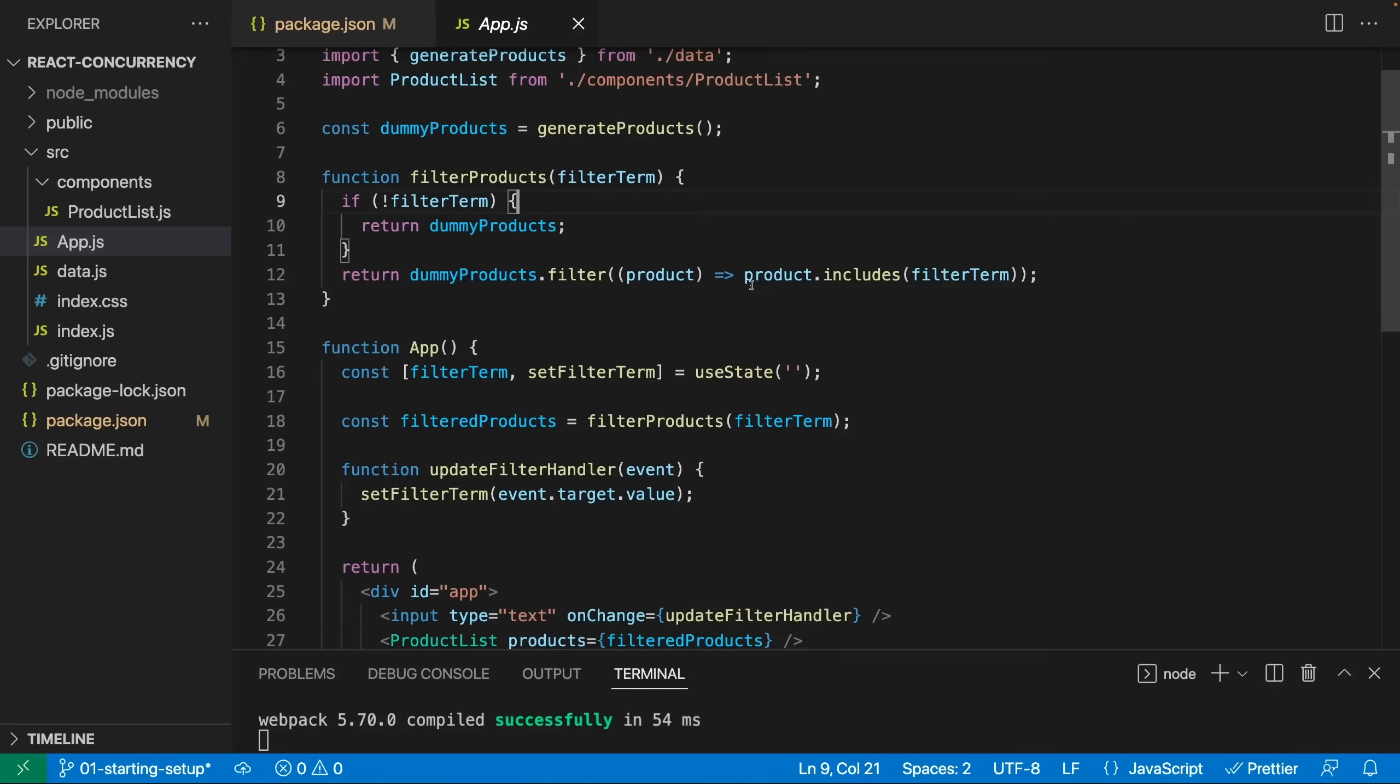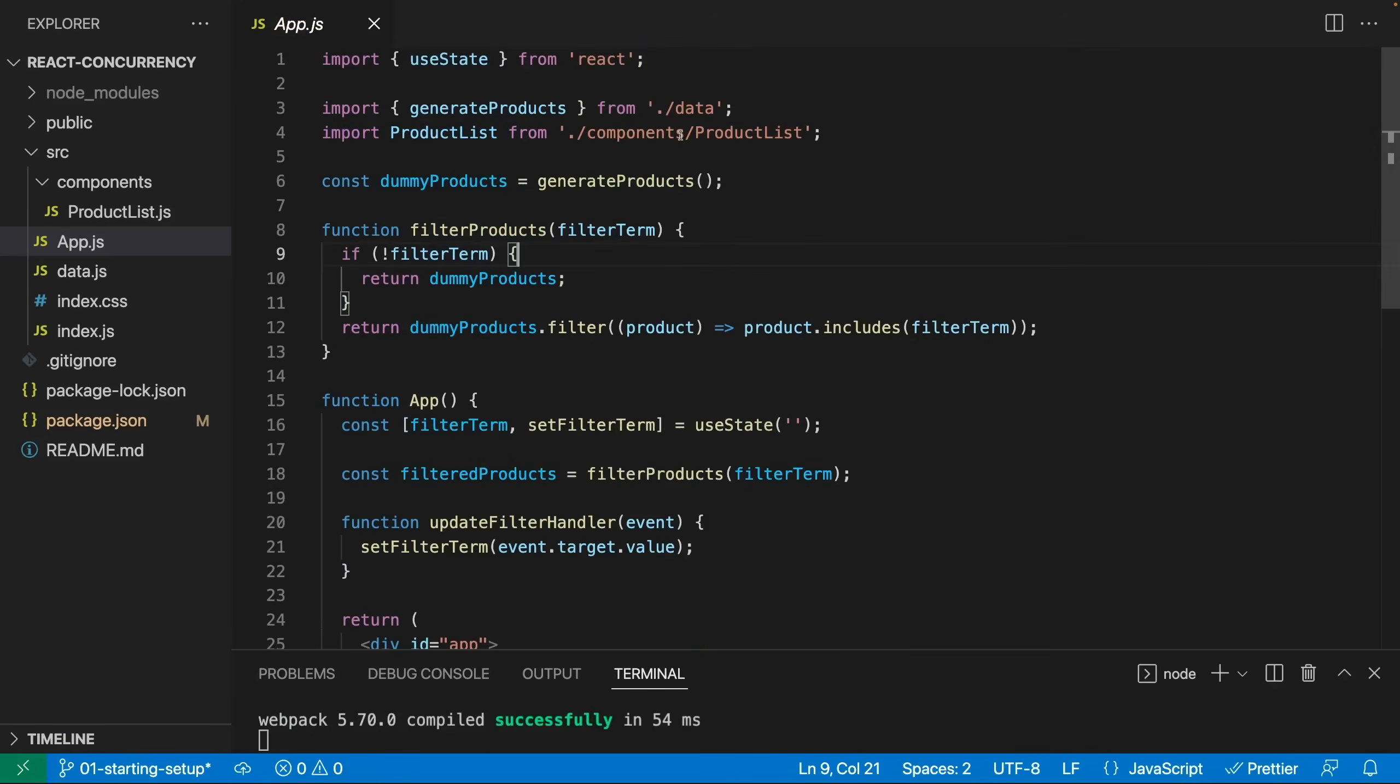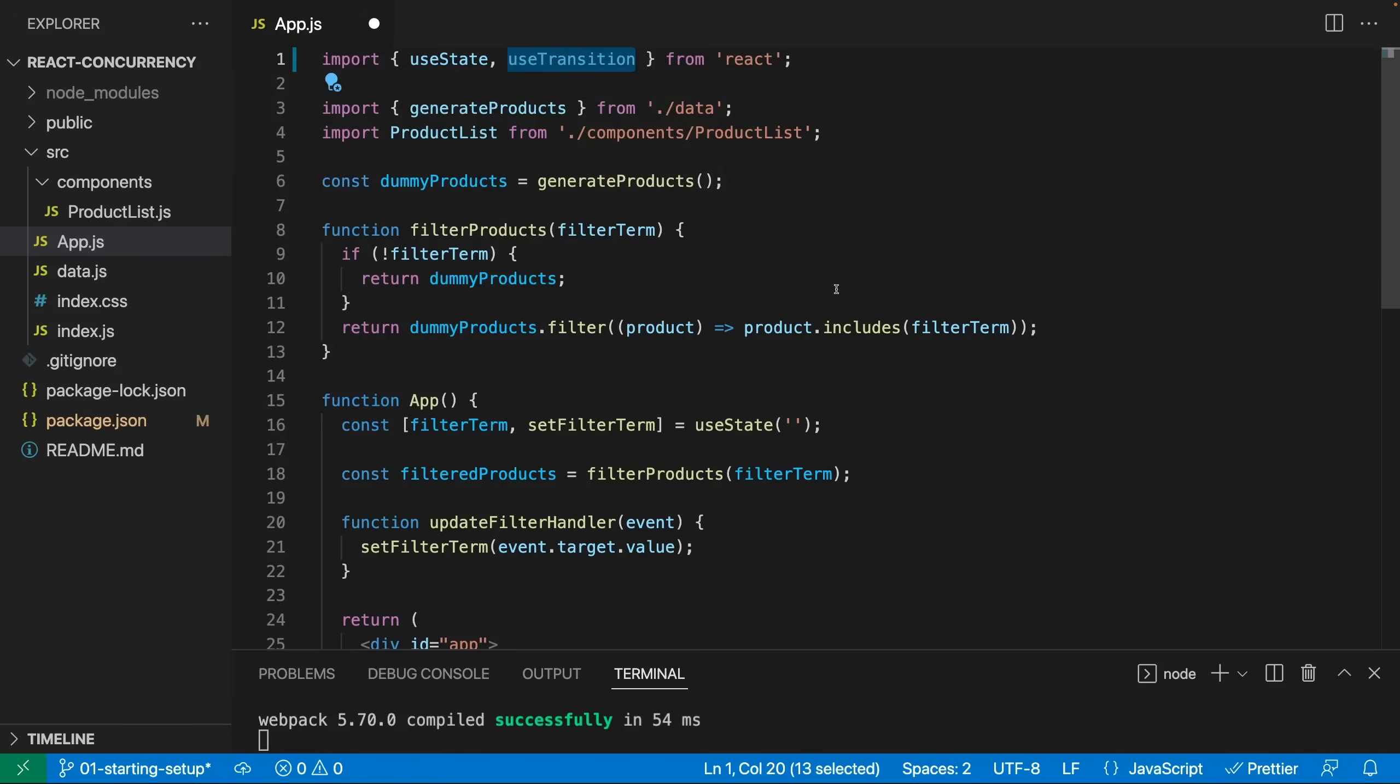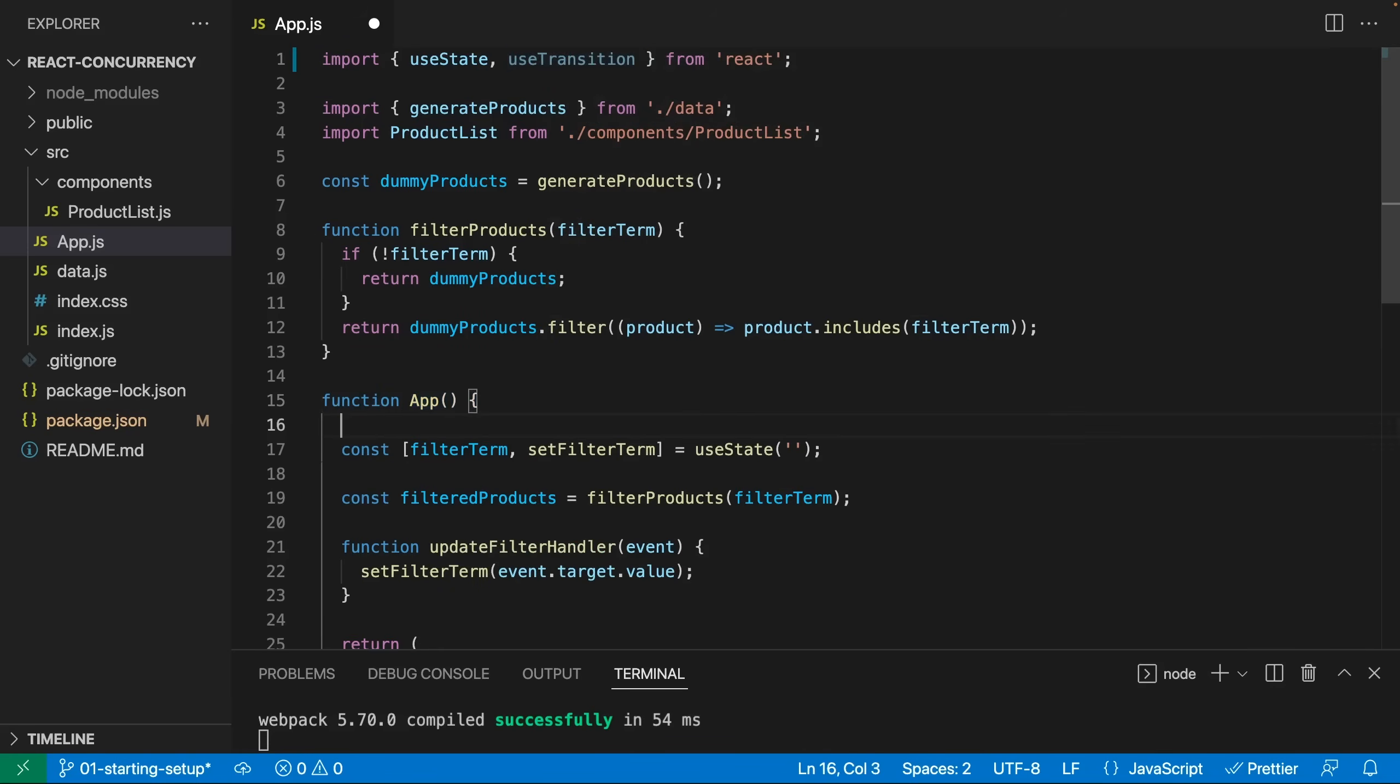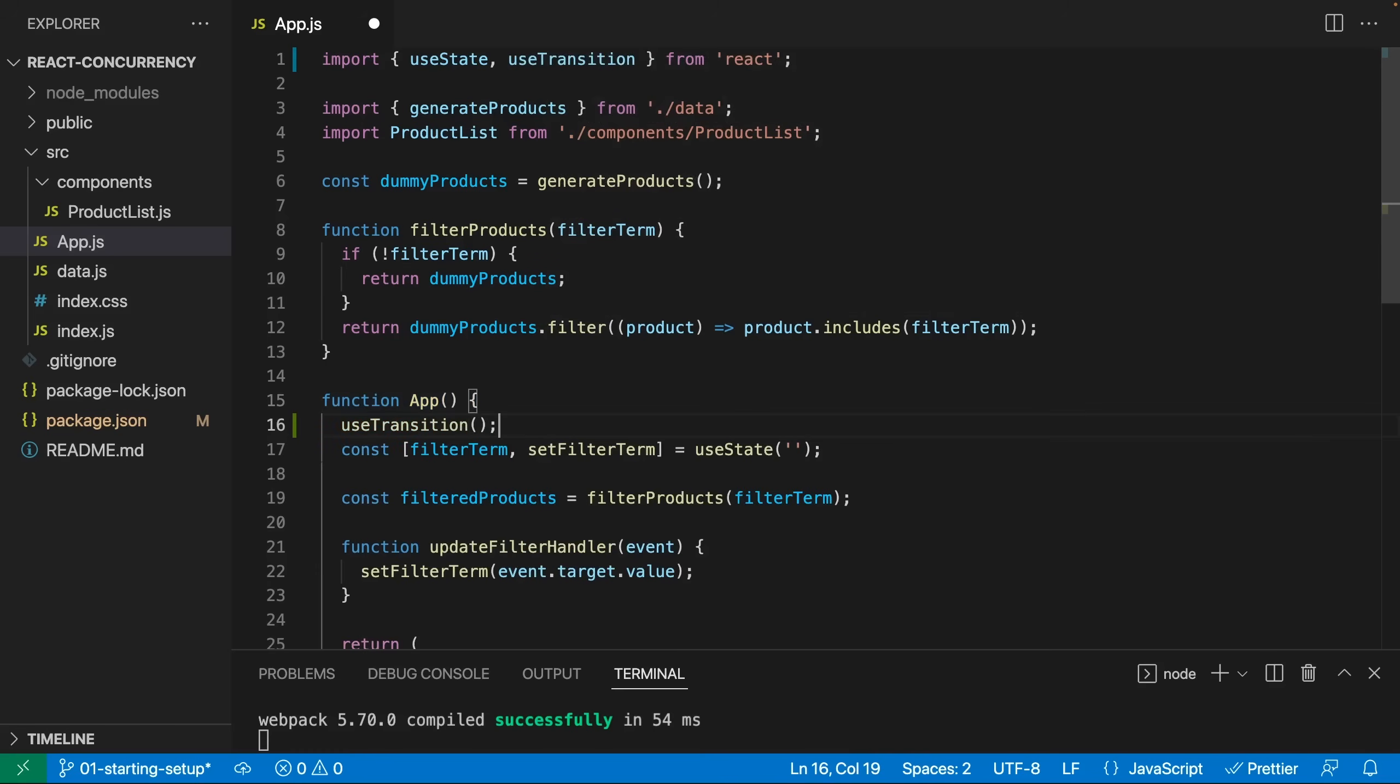Now for that, back here in AppJS, let's see how we can use these new hooks. And I'll start with the useTransition hook, which is imported from React. Now we also have a startTransition function, it's closely related to this hook, but it's meant to be used in places where the hook can't be used, for example, class-based components. Here I have a functional component though, therefore we can use this useTransition hook and simply execute it here in this app component.